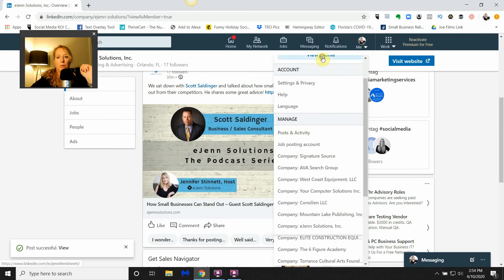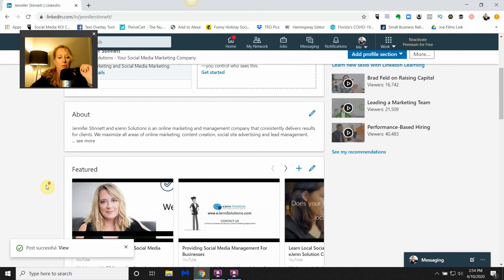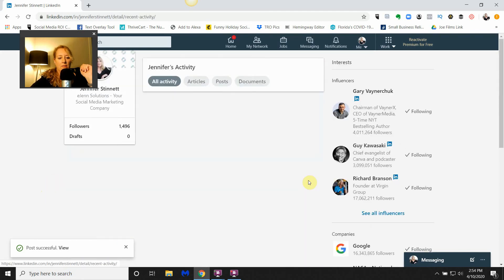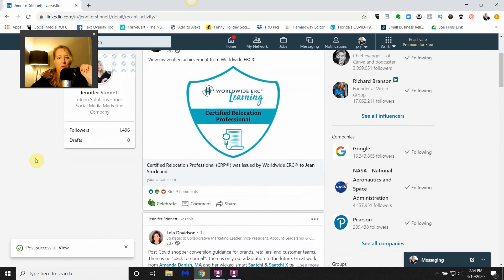We're going to scroll down to my activity, which by the way, everyone knows where you can find that - it is on your profile.